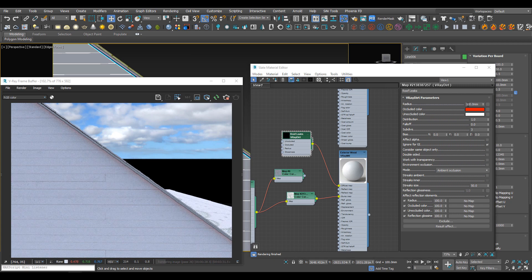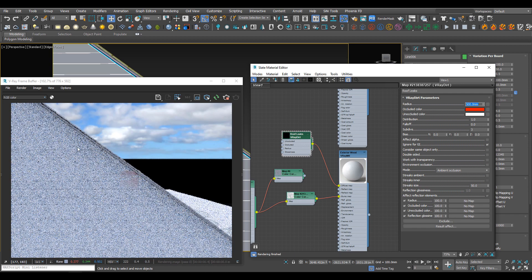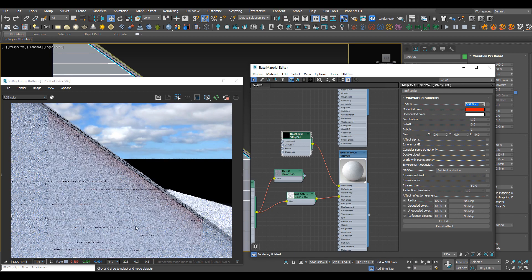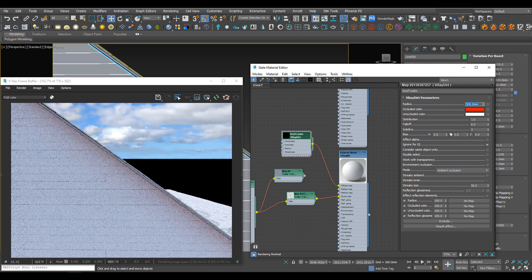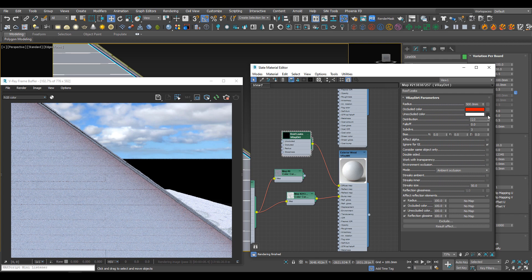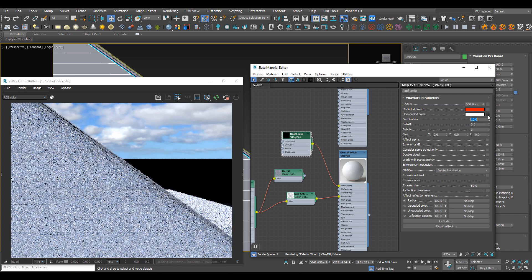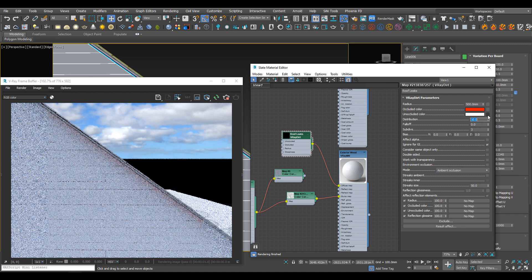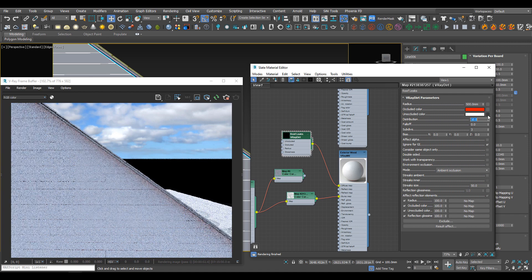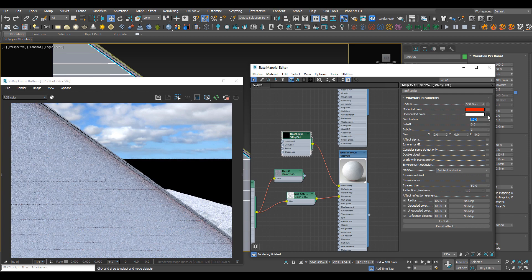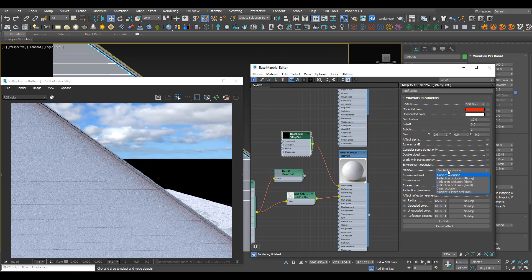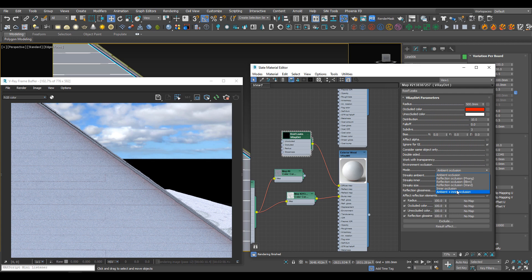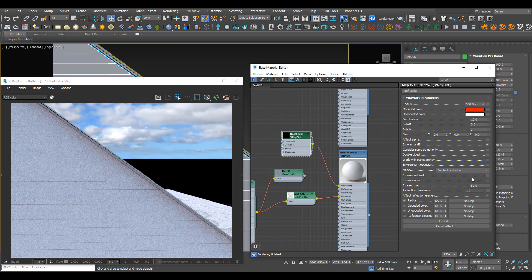We can add more radius and the distribution dictates how close together our ambient occlusion is. We've got different modes and we'll be using ambient occlusion, inner occlusion, and probably a mix of both at some point. For now let's leave it on ambient occlusion.